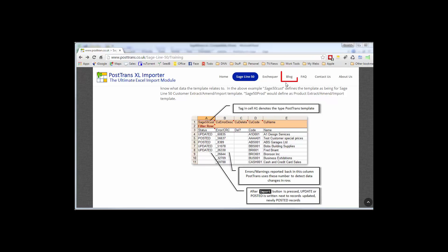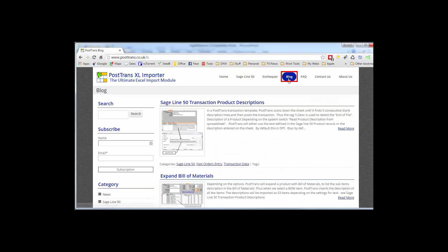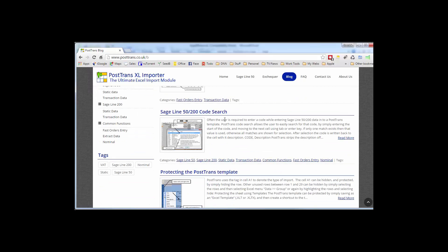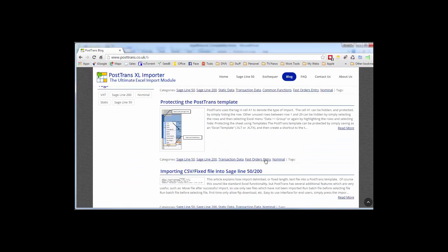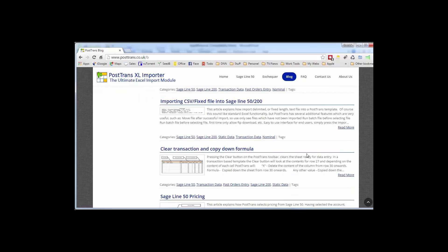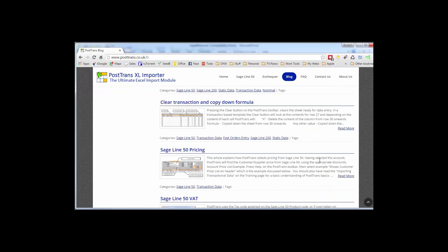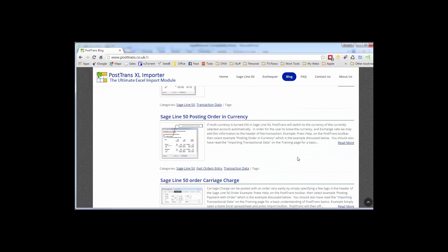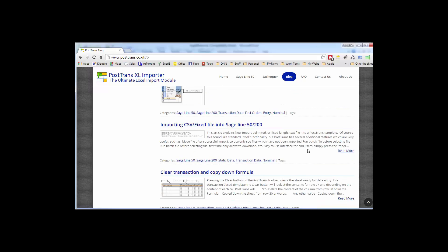Also on the website is a blog, which you can subscribe to, and I thoroughly recommend that, so then you can learn of new functionality and uses of PostTrans. Each of these articles maybe hones in on a particular function, a particular tag, or a particular way of using the product to do a particular job. For instance, expanding bill of materials on an order, code searching, protecting templates, importing CSV files, pricing, managing VAT, order, currency, you name it, it's all in there.